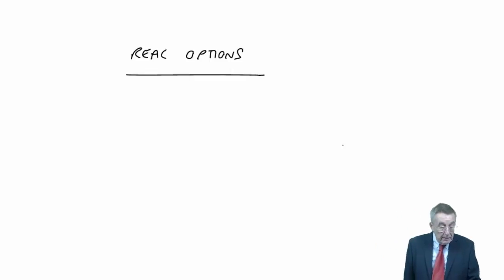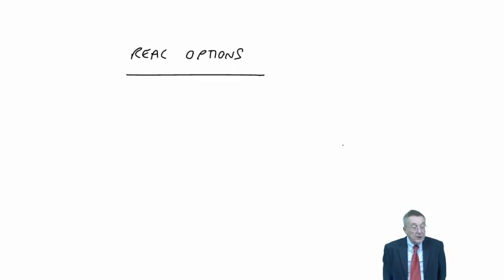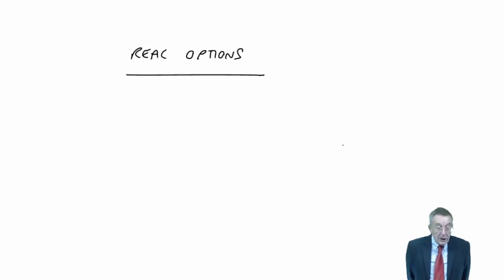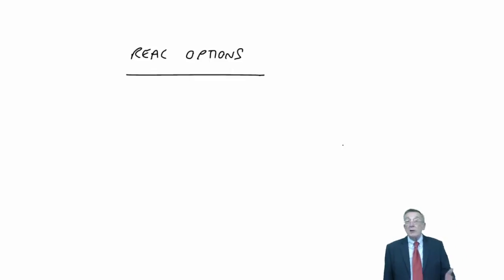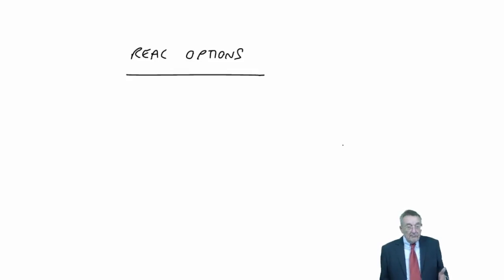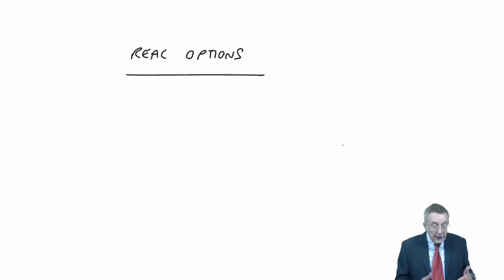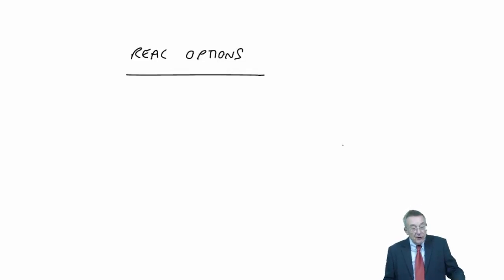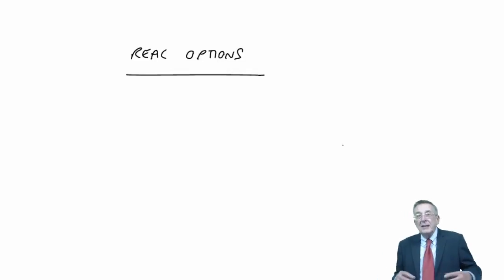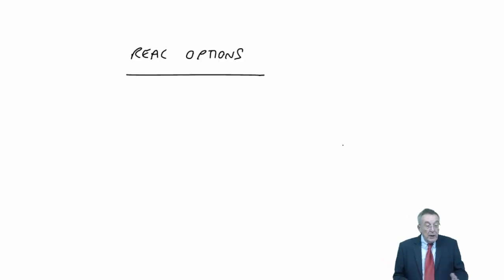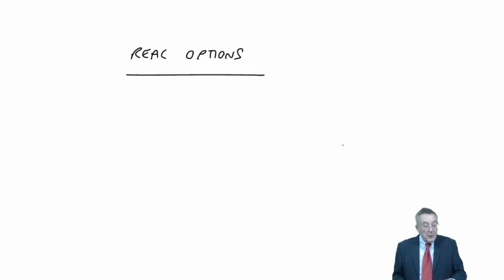You will see the words in bold call option, put option. Call option, the right to call in and invest in the project and the option to delay. We call it a call option because we've got the choice, the right to call in to invest at a later date. Whereas the option to abandon, you'll see is a put option. Instead of having the right to invest to call it in, you've got the right to effectively sell to stop, to put it out.